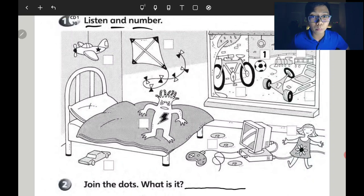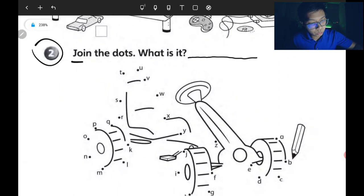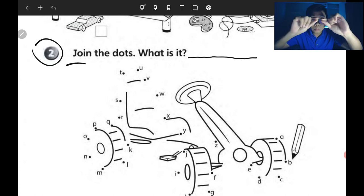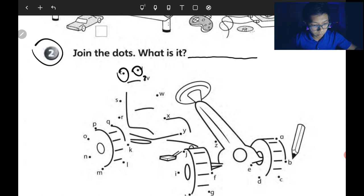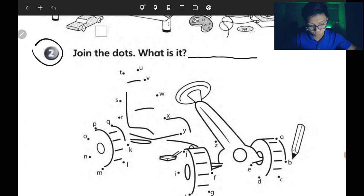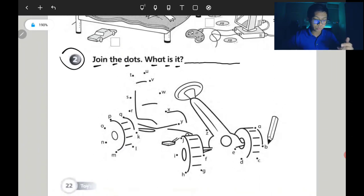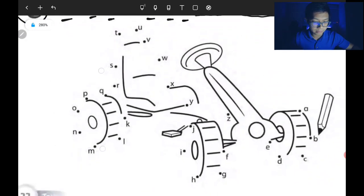There are ten types of toys — 10 jenis mainan — in this topic. For exercise two, you have to join the dots — sambung titik-titik. After joining the dots, write your answer — tulis jawapan kamu — what toy is this?